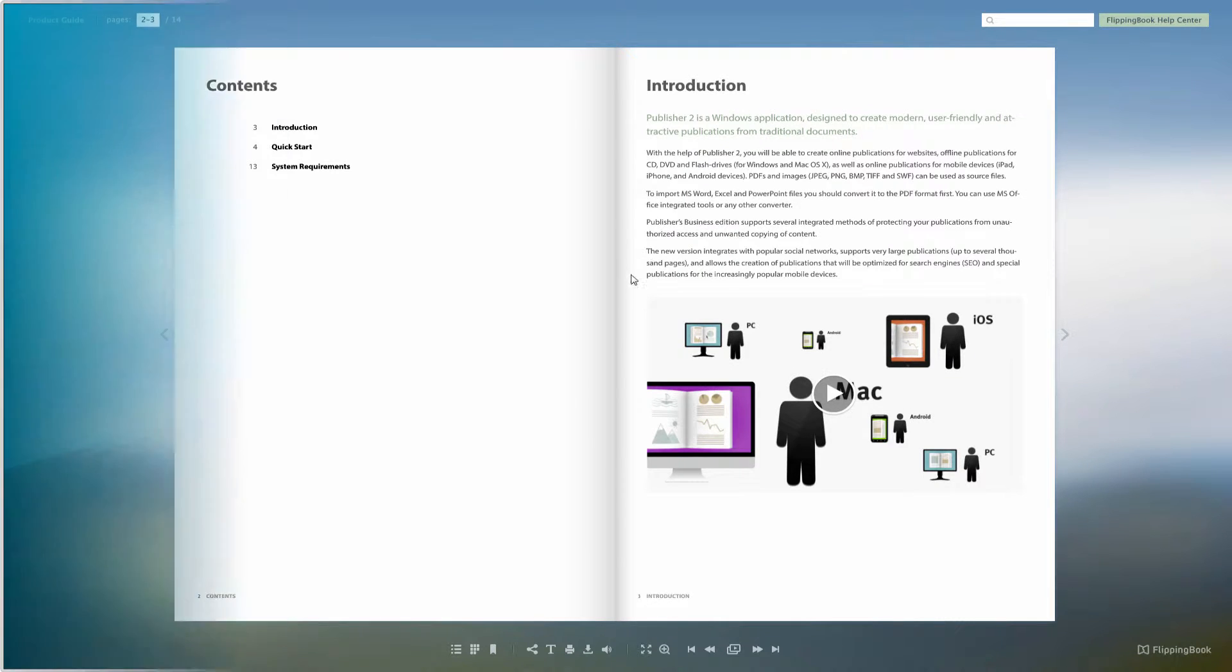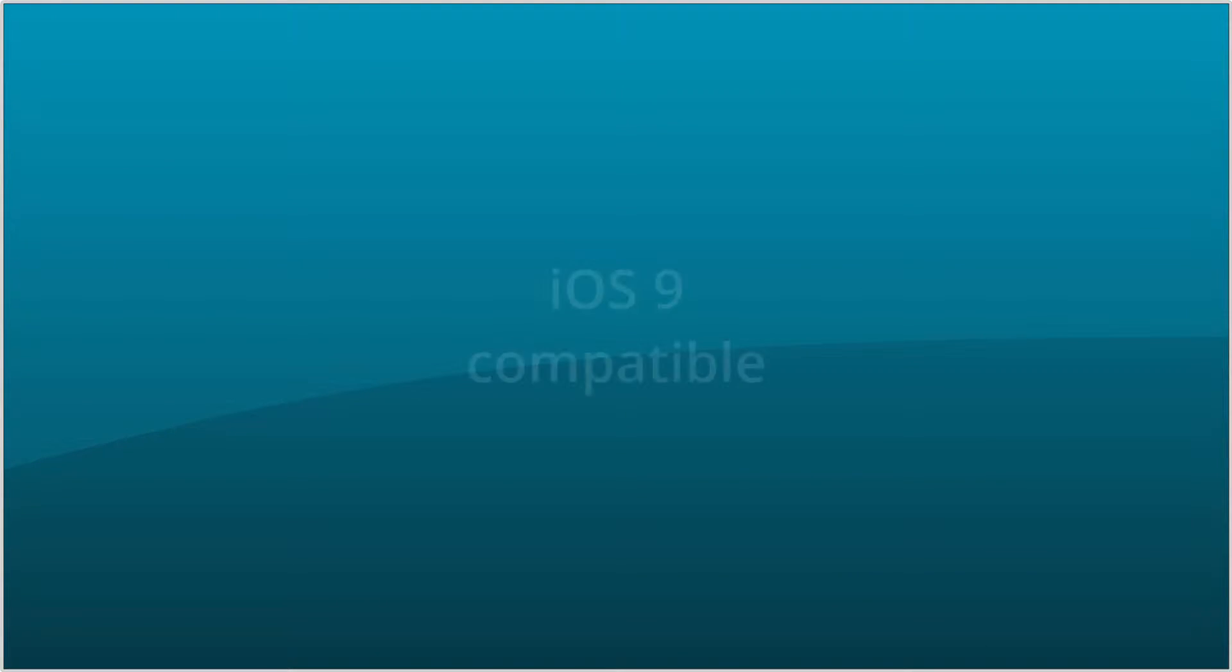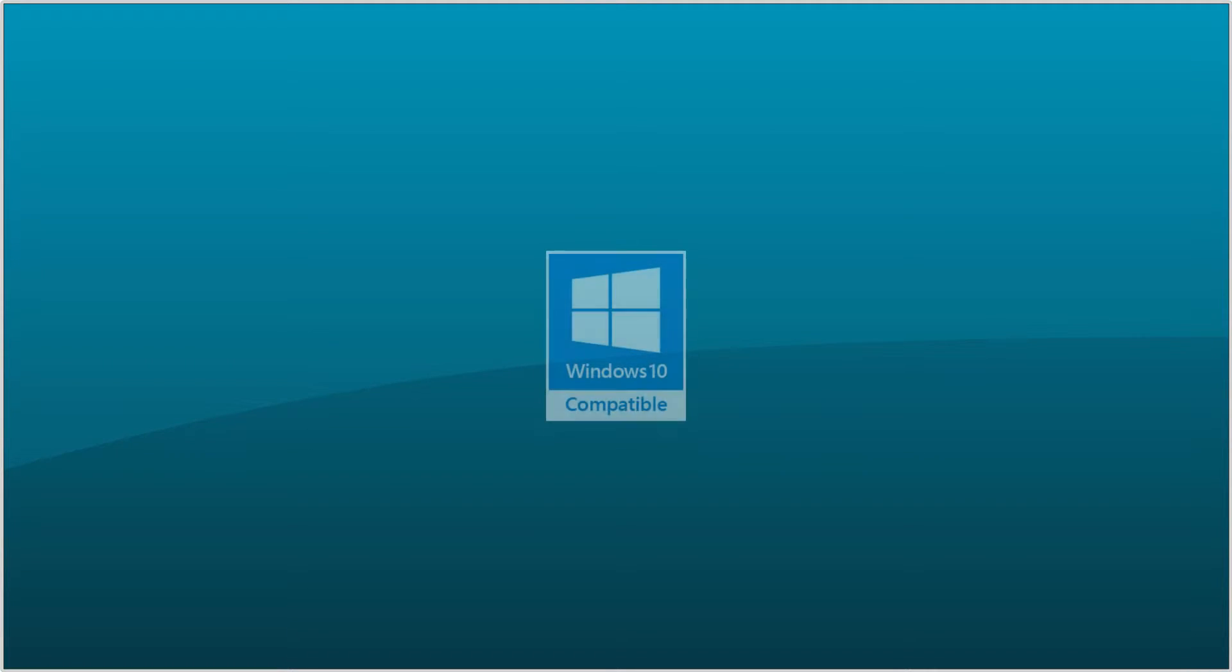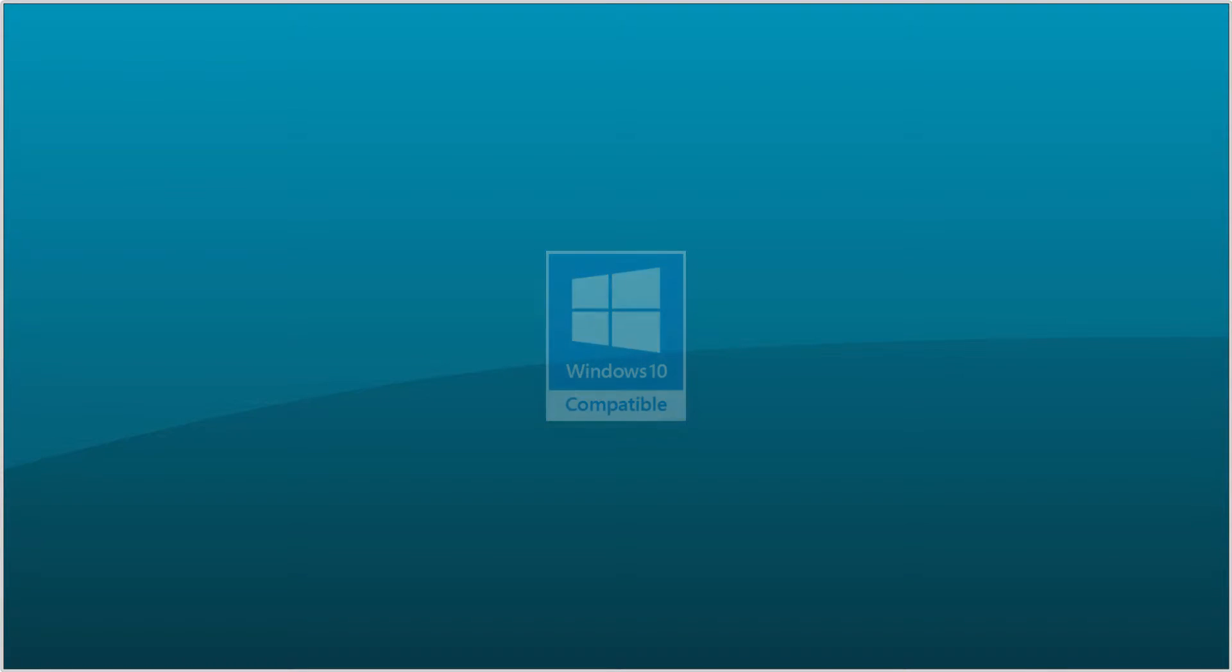We have also made lots of compatibility improvements. Your publications are now fully compatible with iOS 9 operating system. We're also proud to announce that FlippingBook Publisher has officially been certified by Microsoft for compatibility with Windows 10.